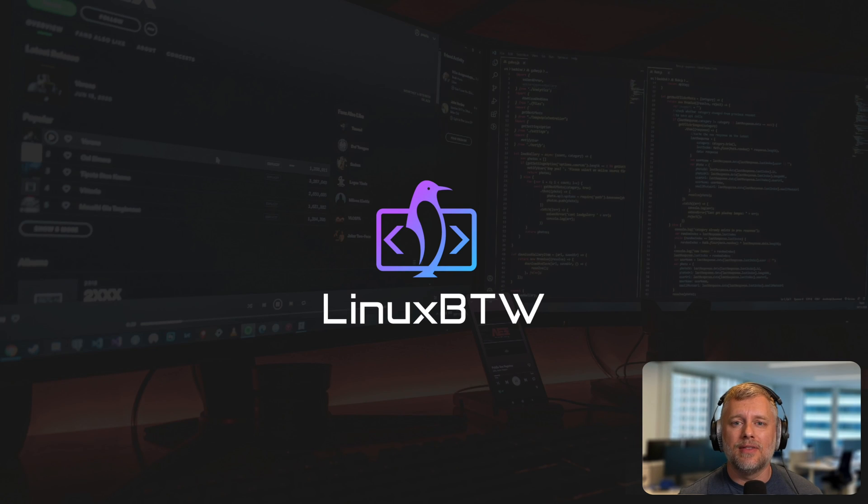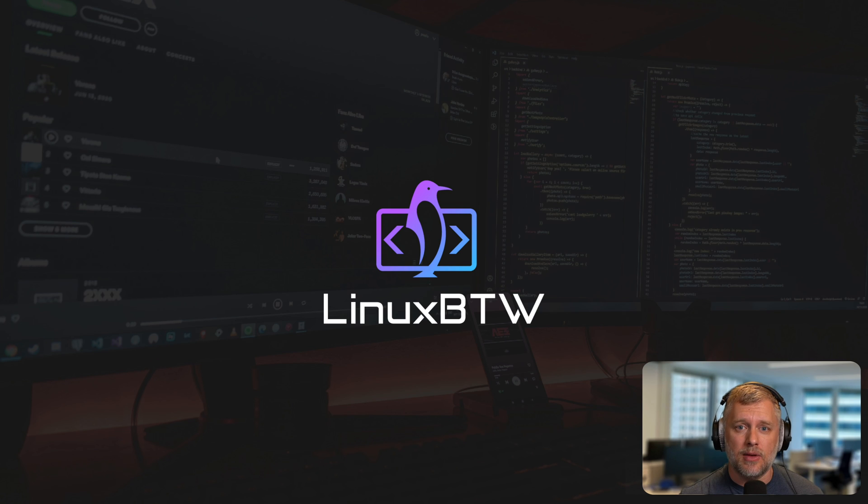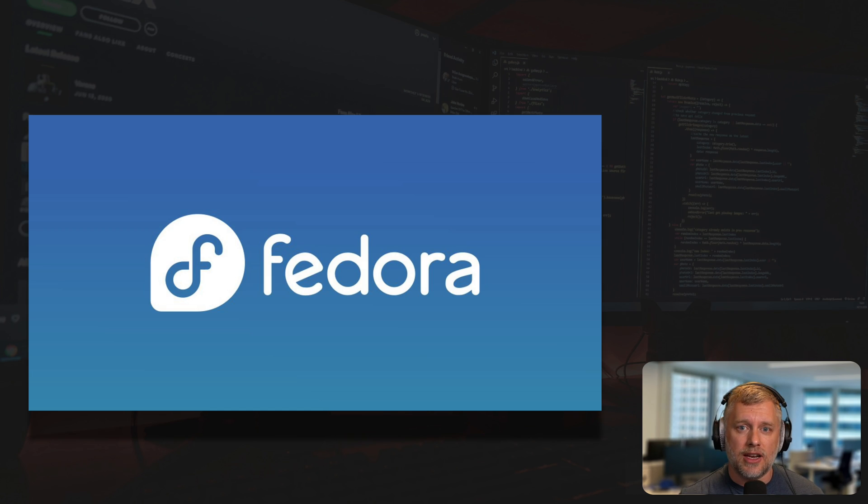Hey everybody, my name's Steve. I'm a principal engineer in big tech and open source contributor enthusiast, and this is Linux By The Way. Have you seen Fedora 40? Probably not, because it was just released. Let's check it out.